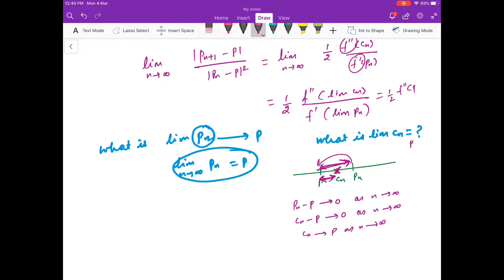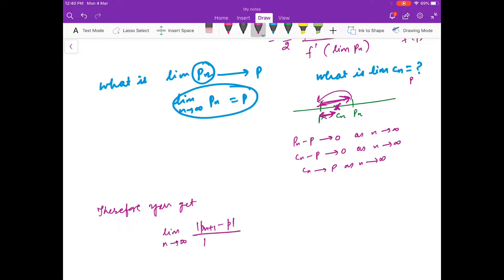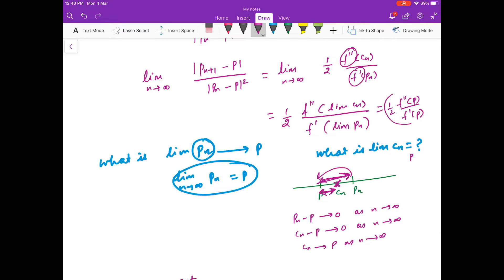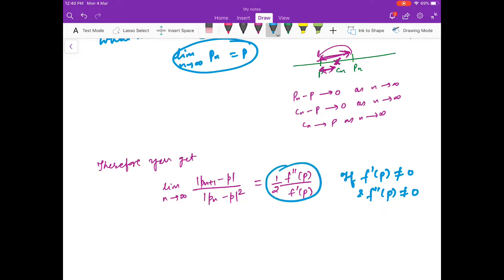Therefore the expression becomes (1/2) · f''(p) / f'(p). So: lim as n → ∞ of |pn+1 - p| / |pn - p|² = (1/2) · f''(p) / f'(p). This equals λ, a nonzero positive constant, if f''(p) ≠ 0.